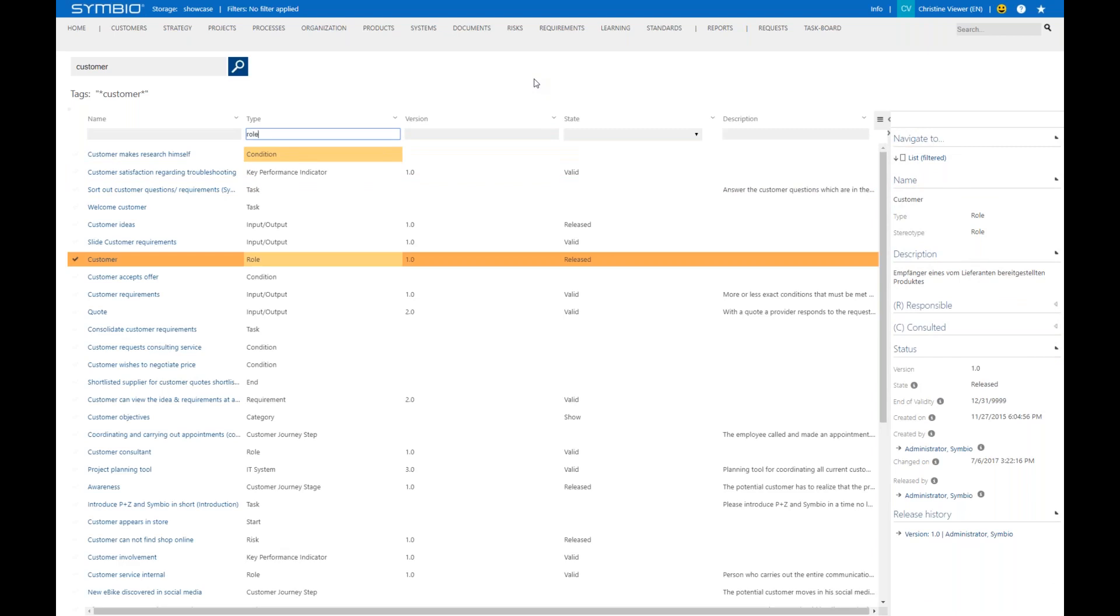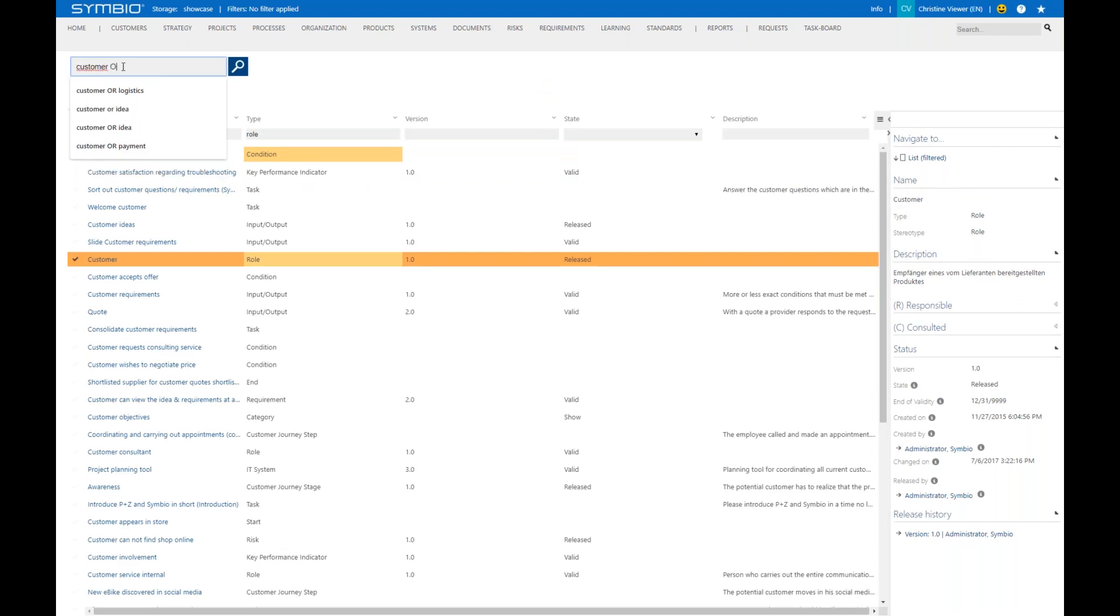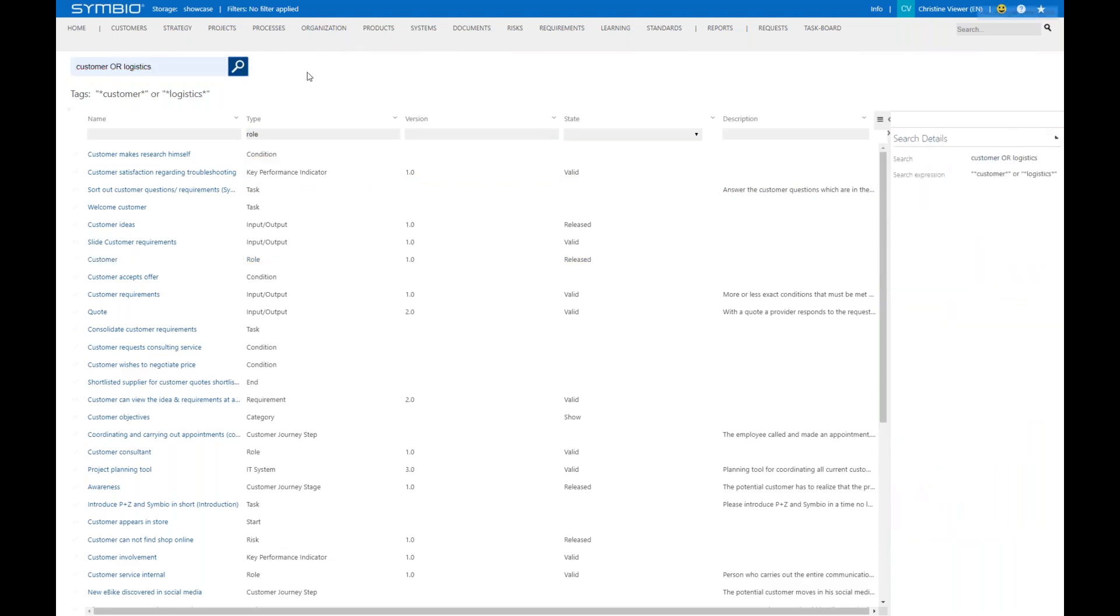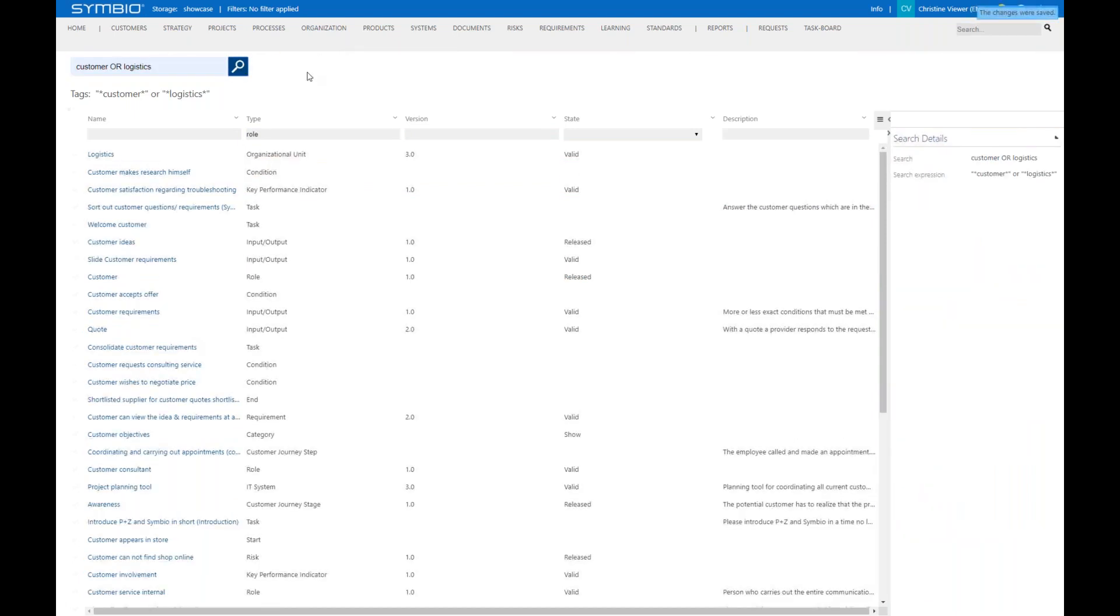In order to get a more specific result, you see here on the top left, you can also work with OR or AND, for example, like customer or logistics. And you see now I get a new search result with more data.